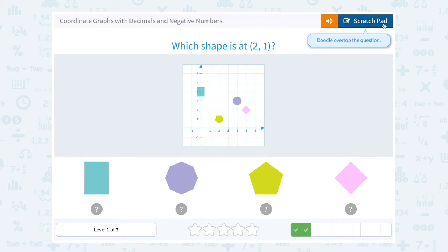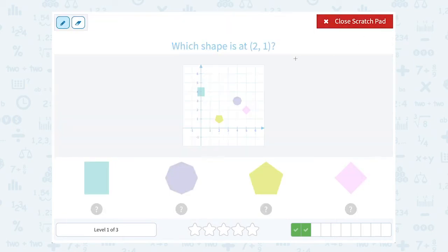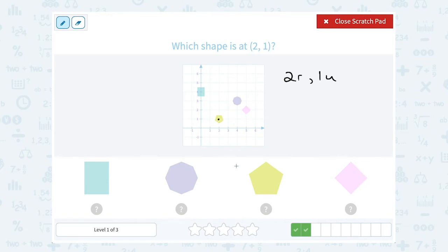What shape is at 2, 1? Positive 2 is telling us to go 2 to the right, and then 1 is telling us to go 1 up. So from 0, 0, I'm going to go 1, 2 to the right, and 1 up. And I'm going to land on the pentagon.